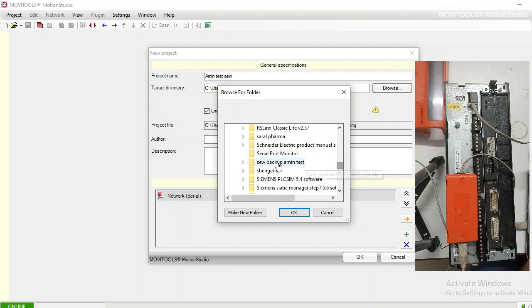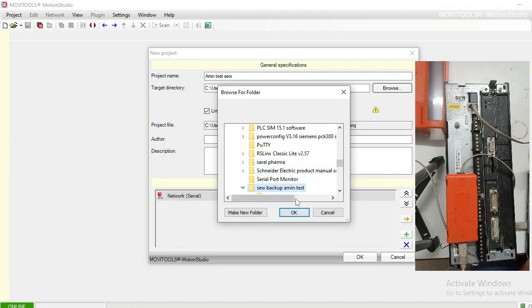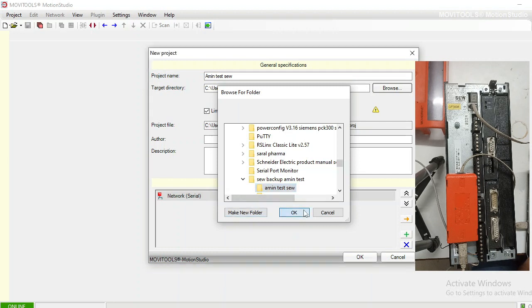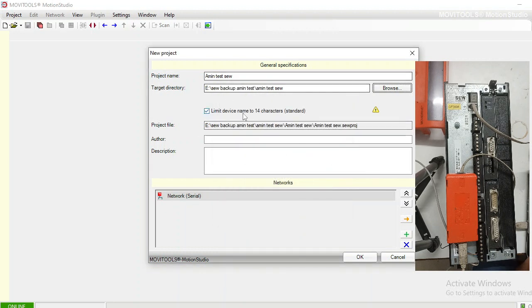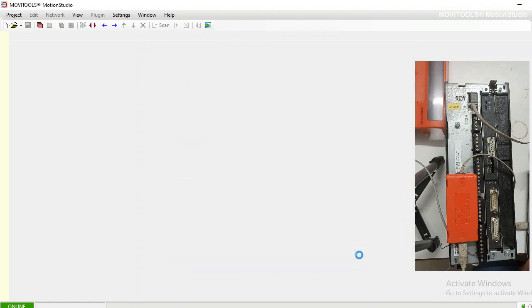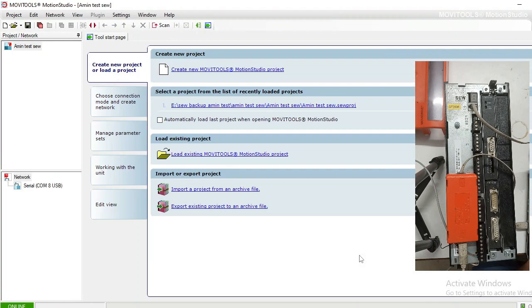I have a folder called 'SEW Backup Amin Test.' Inside it I am creating a new folder called 'Amin Test SEW.' Select OK and I will choose this folder. Now it will save the file in this directory. Click OK — it is now showing me the first view of the software.